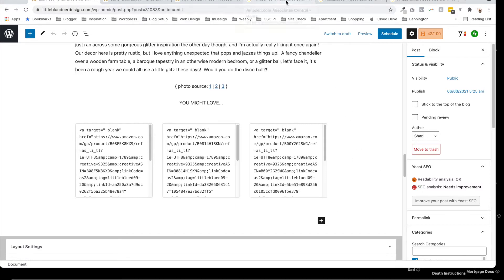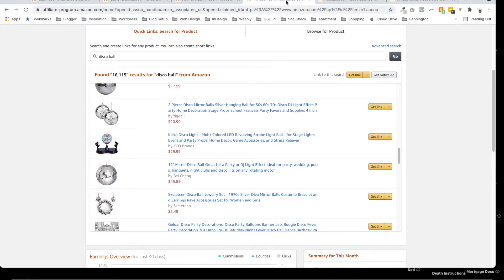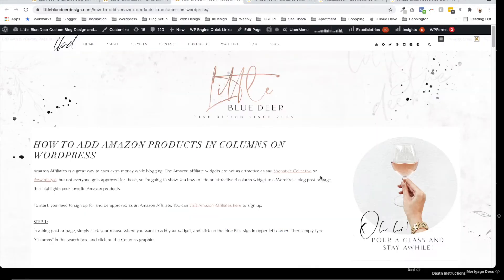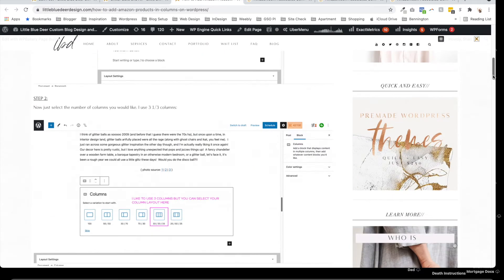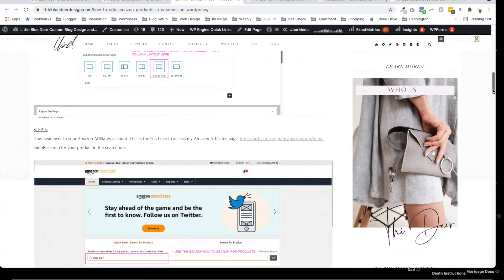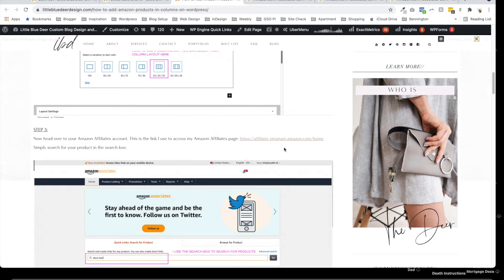Now, this tutorial assumes that you already have an Amazon affiliate account, so you can actually go to this link, which is affiliate-program.amazon.com.